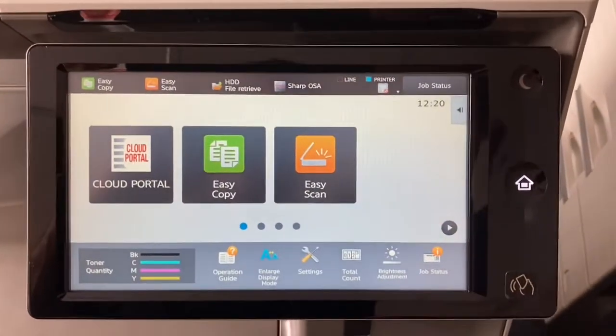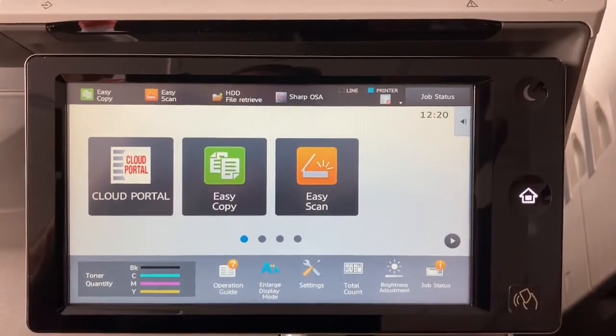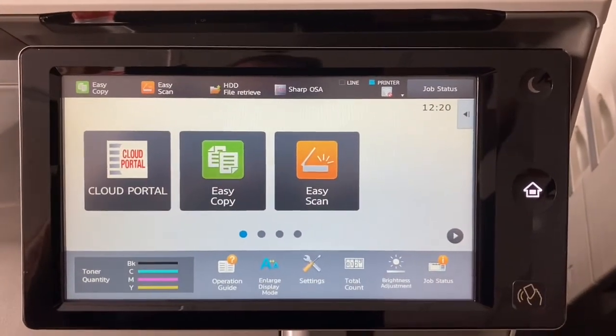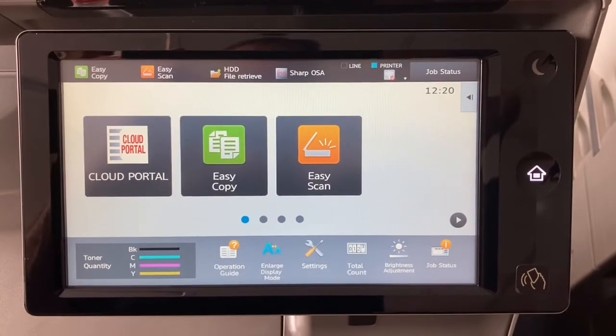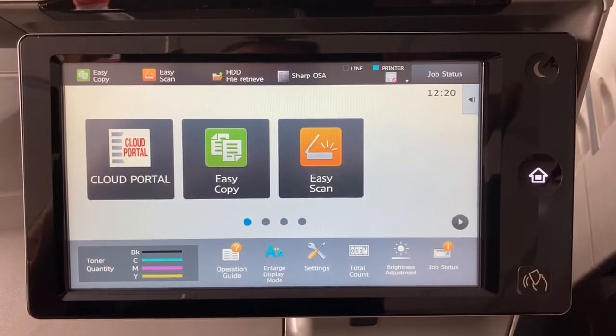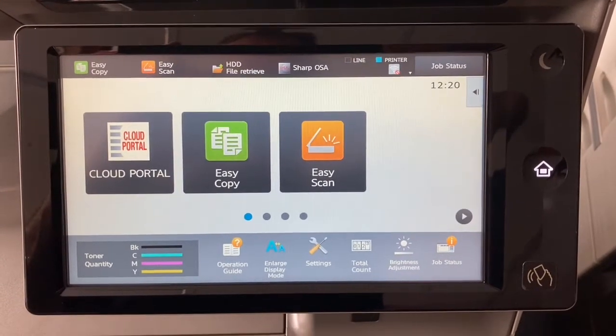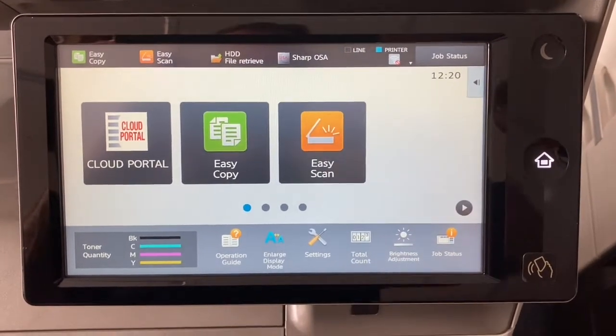Hi, this is Ian from Sharp Direct. Just a quick video to show you how easy it is to put a new IP address in a copier.